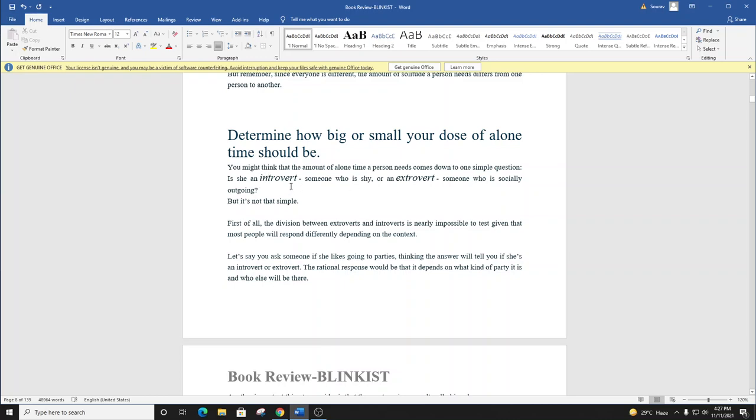You might think that the amount of alone time a person needs comes down to one simple question. Is she an introvert, someone who is shy, or an extrovert, someone who is socially outgoing? But it's not that simple.